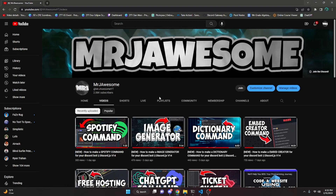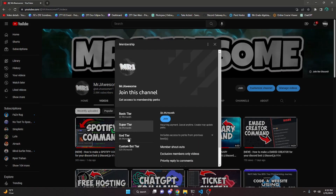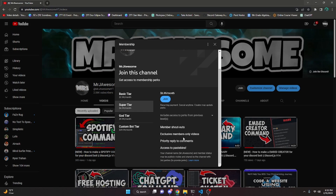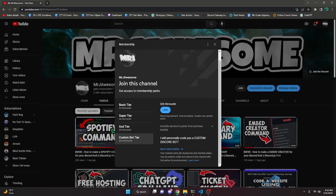Before I show you how to do this, I'd like to mention that you can get access to pay spins by joining my channel membership. Click the link in the description or the join button next to my username. If you join the Super God or Custom Bot tier, you'll get access to pay spins so you can copy and paste the code from my videos. The Custom Bot tier means me and my team will code you a personalized custom Discord bot.